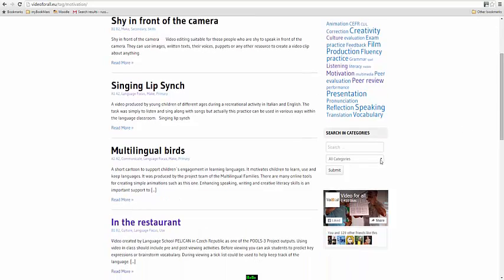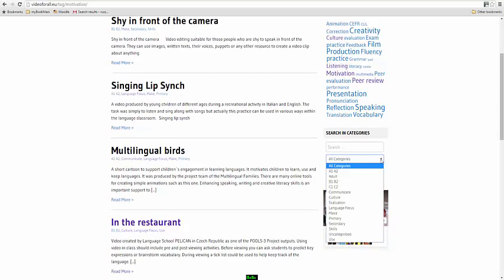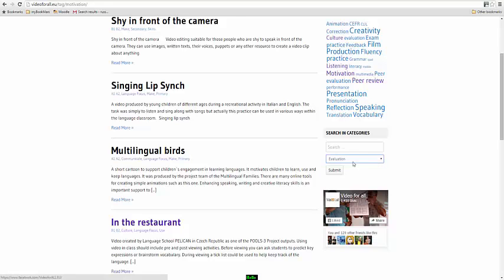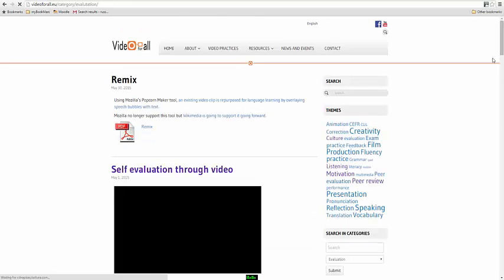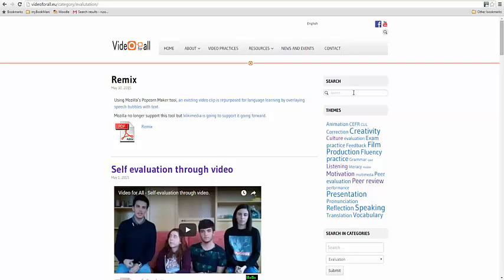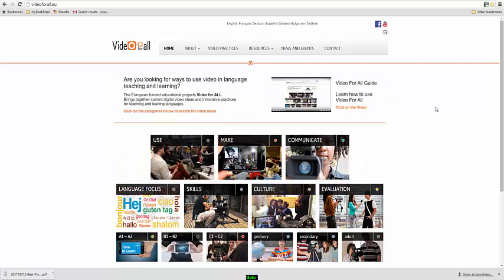You've also got the same categories that you can see on the opening pages in the boxes available here. If you want to, again, click on any of these and come through, for example, to evaluation and search for evaluation videos, you can do that. And you'll also see here that you have another little search box here at the top where you can do specific searches by writing in meta tags and searching for them.